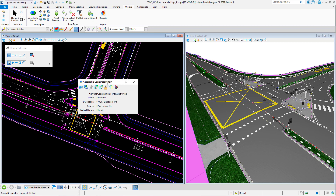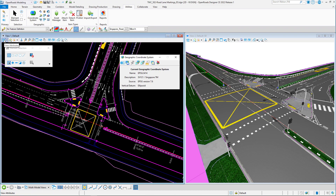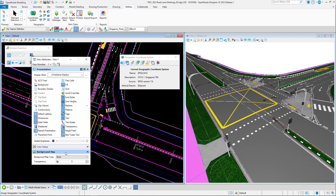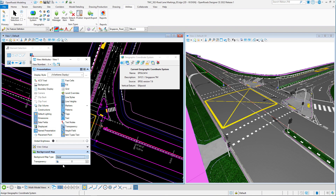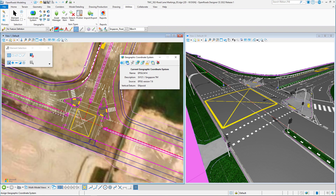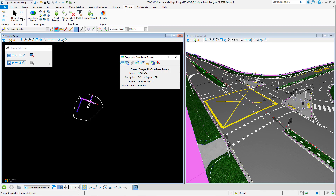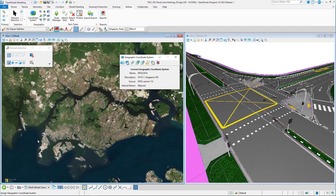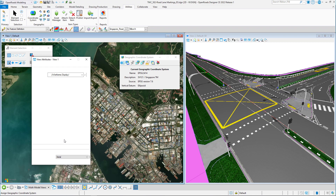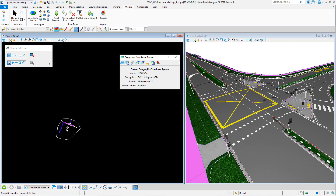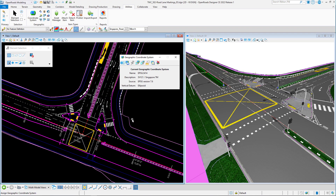Another way to confirm is to go to the upper left portion of your working window, click on View Attributes, and at the background map section at the lower portion you can see the background map type. Click on that and select the display options — street map, area, or hybrid. Select area and close the View Attributes window, wait for the map to load, and you can see that it is located in Singapore. You can then turn off the background map and return to your model.